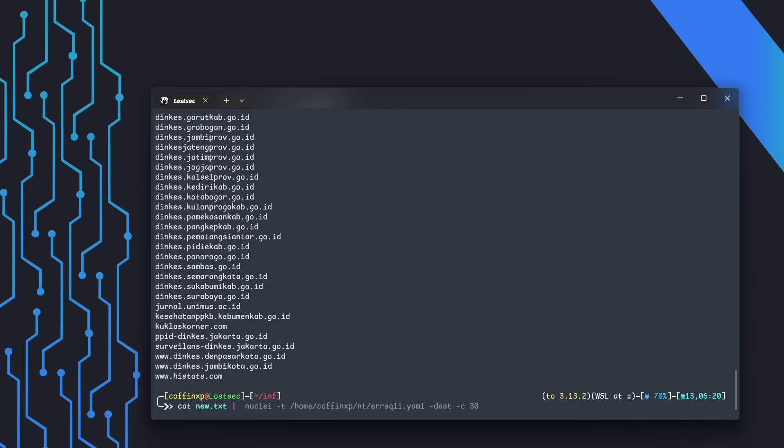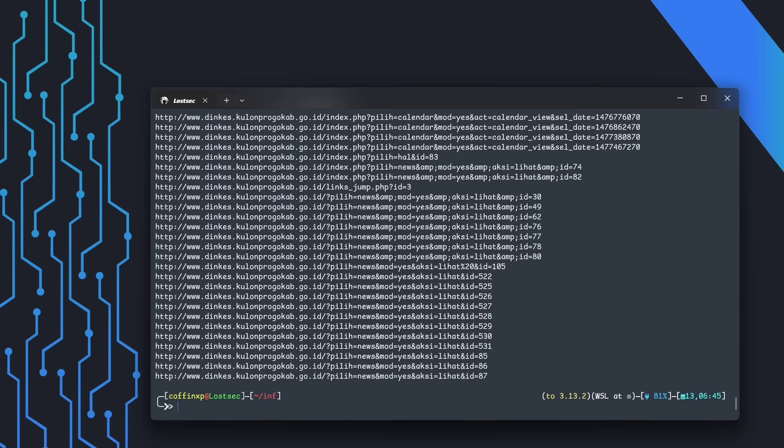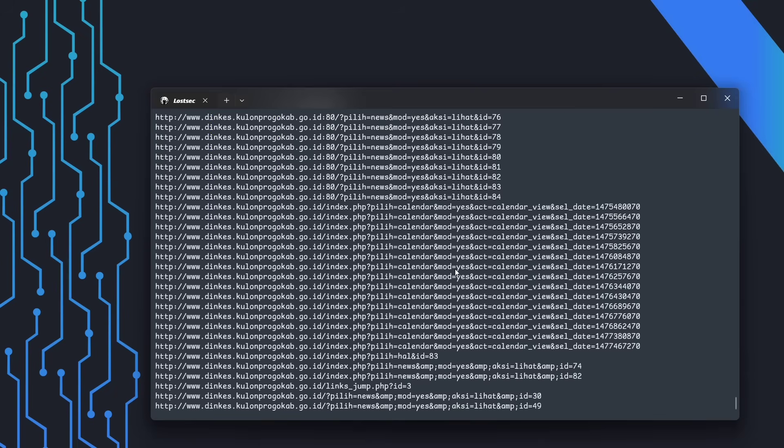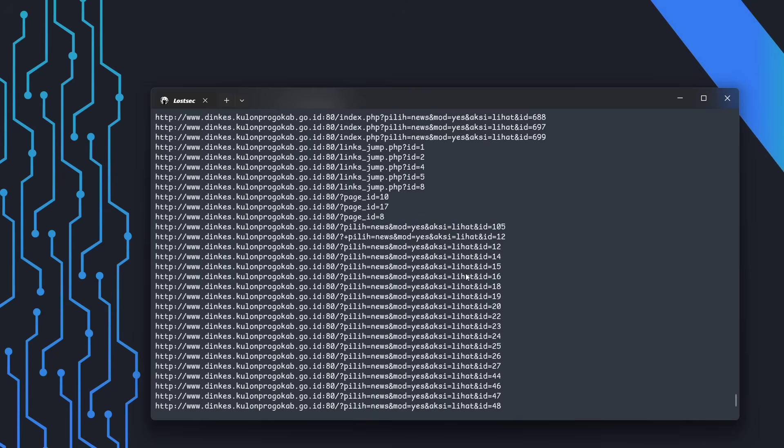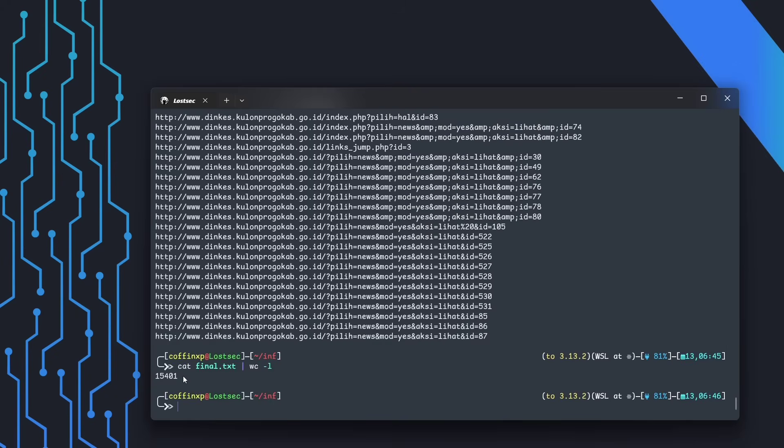Next, we use wayback URLs on these domains, combined with gf patterns and URO to extract unique SQL parameter URLs from passive sources. After running the command, we got a massive list—15,401 URLs.